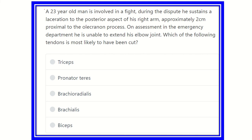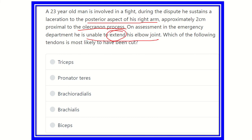After careful reading, pick up the most important points: a 23-year-old man involved in a fight during a dispute has sustained a laceration in the posterior aspect of the arm, two centimeters proximal to the olecranon process. On assessment in the emergency department, he is unable to extend the elbow joint — this point is very important.